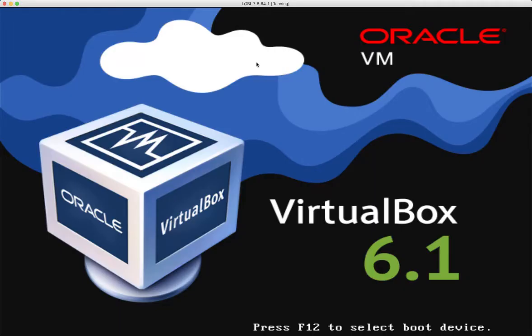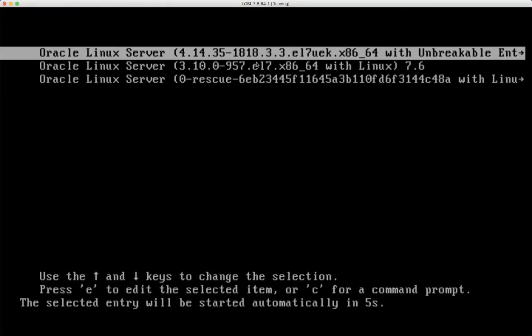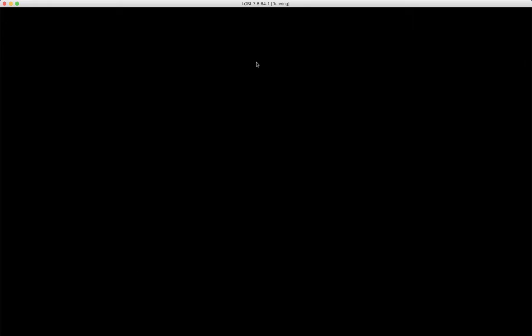Now the Oracle Linux 7 virtual machine is going to boot. As you can see, we are on a Mac and a Linux operating system is going to boot.